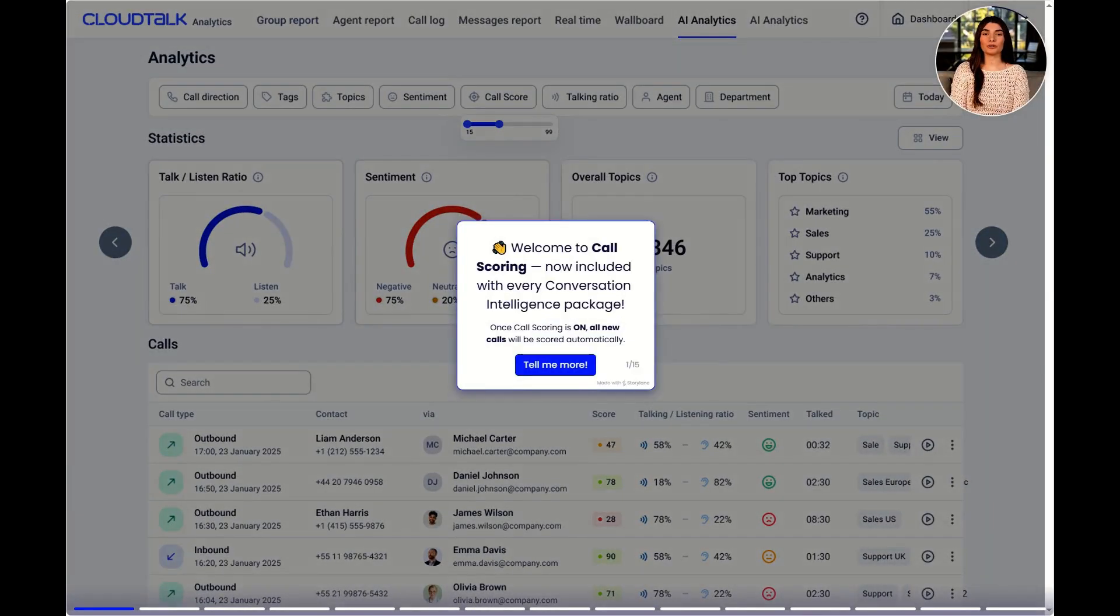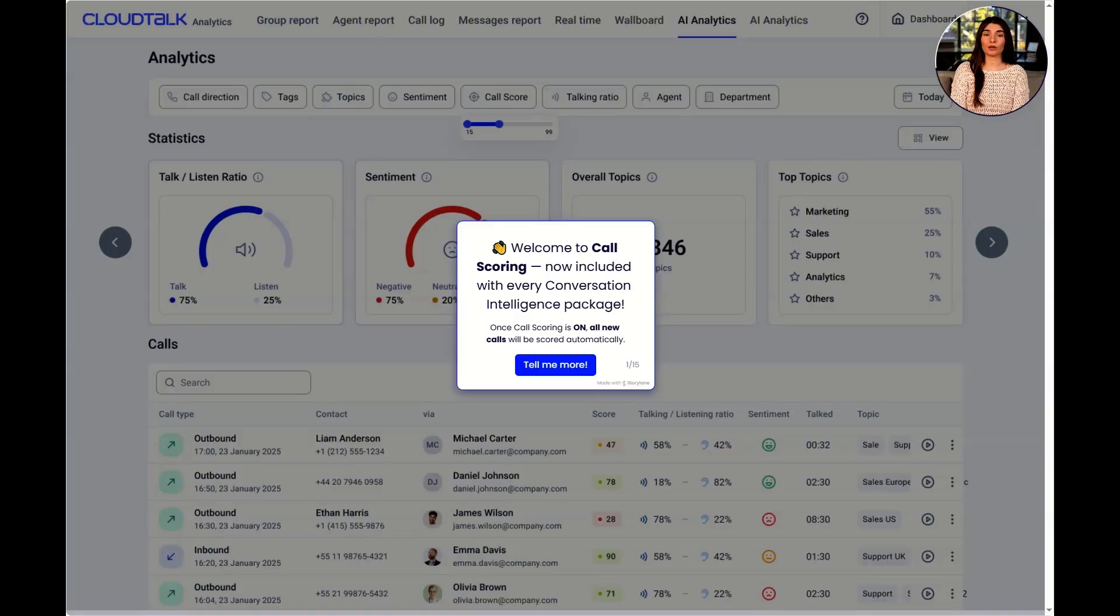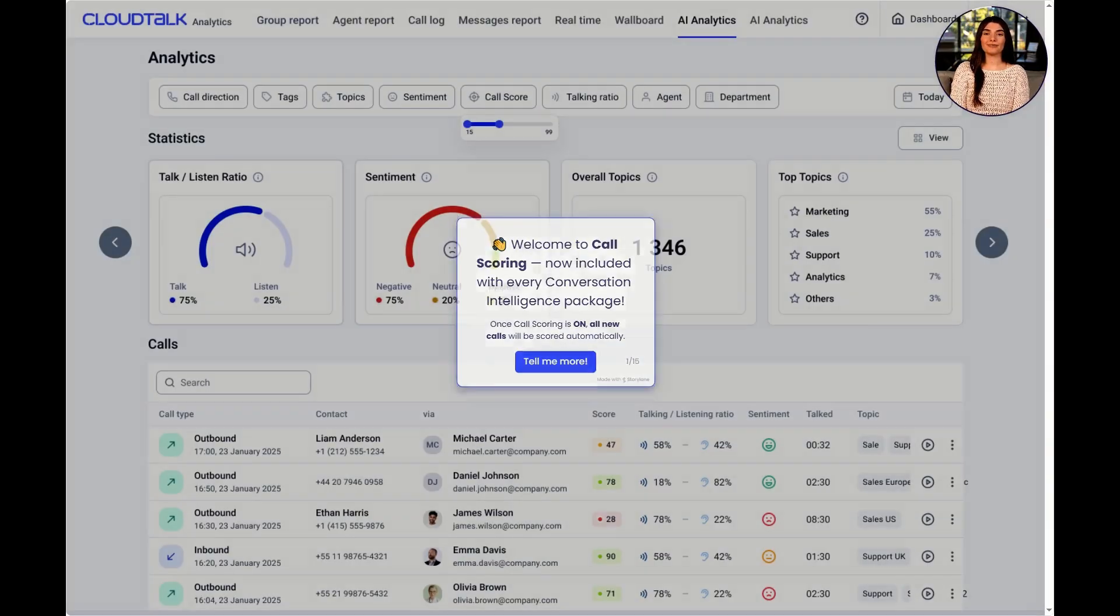Welcome to Call Scoring, now included with every Conversation Intelligence package. Once Call Scoring is on, all new calls will be scored automatically.